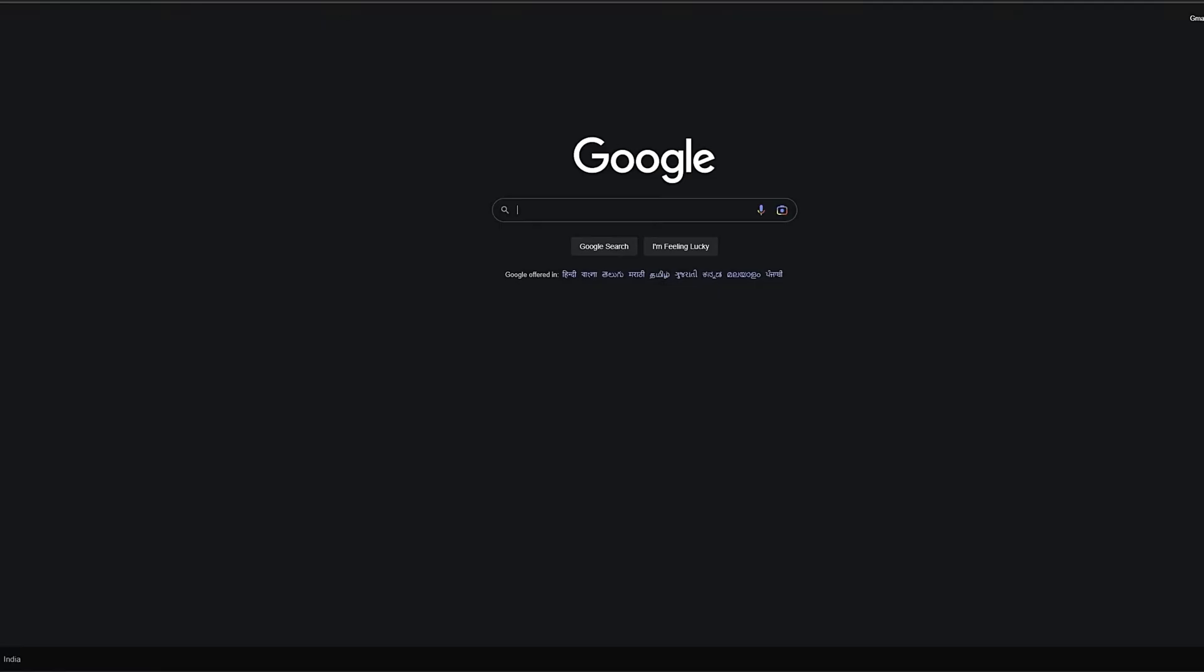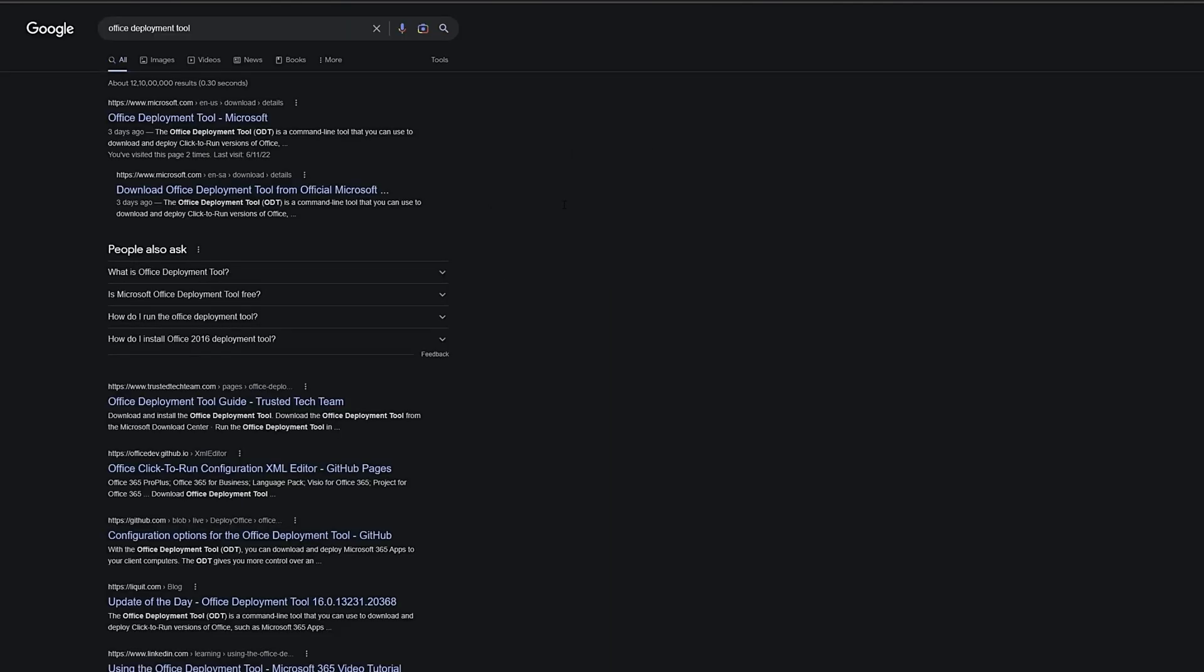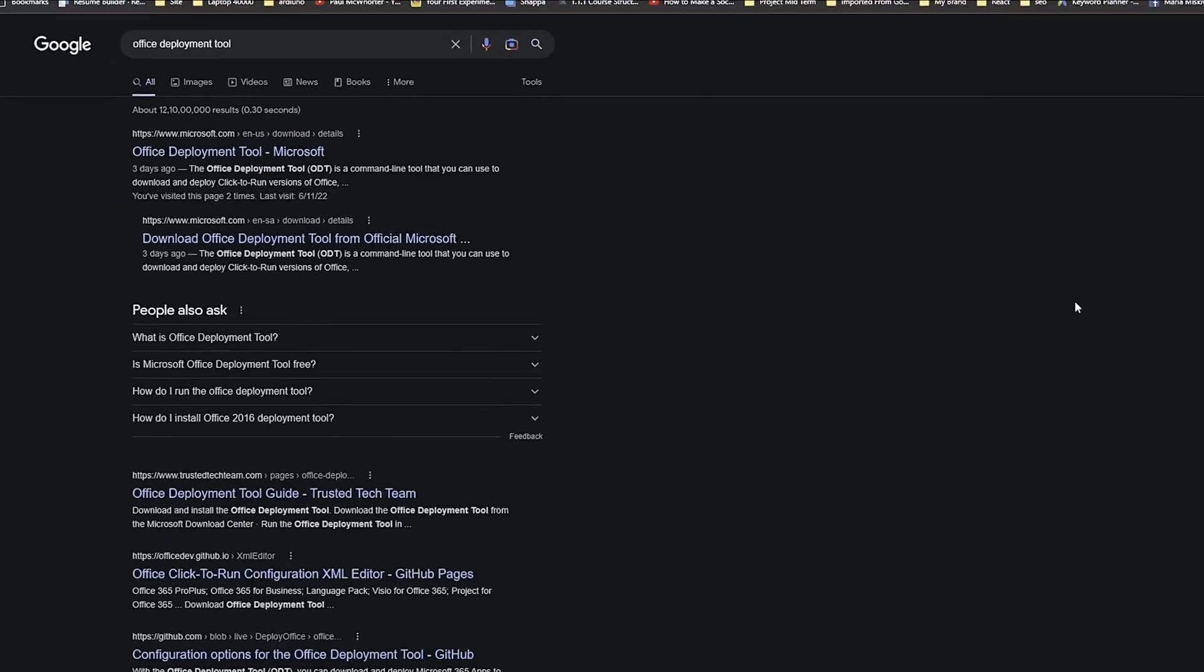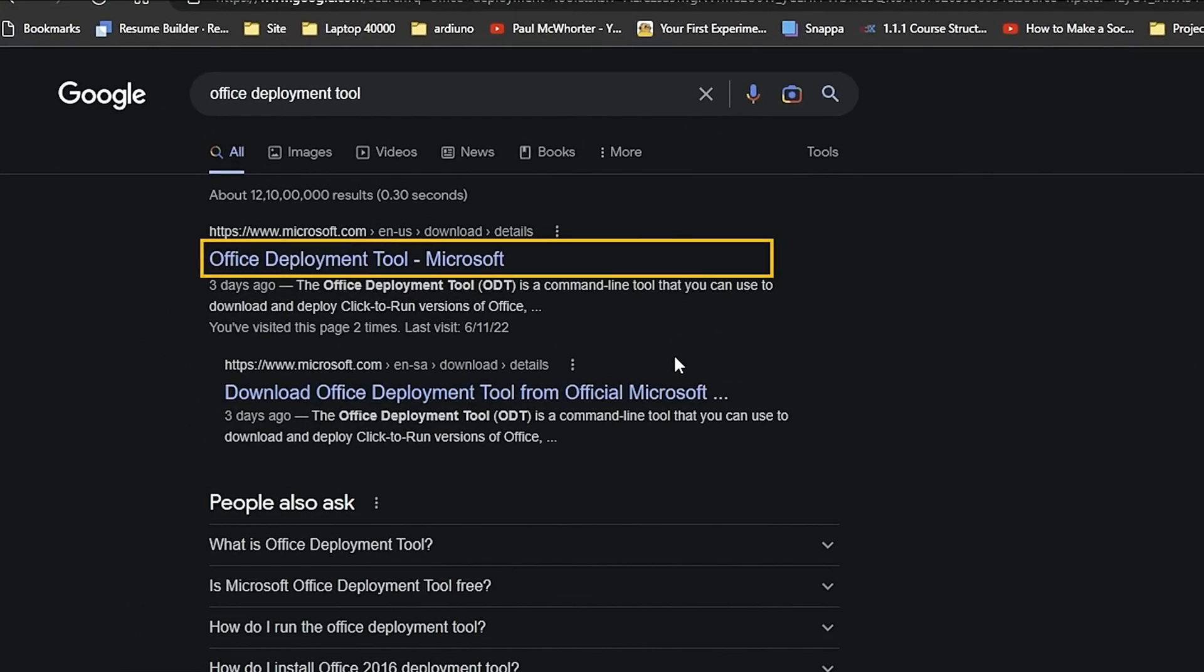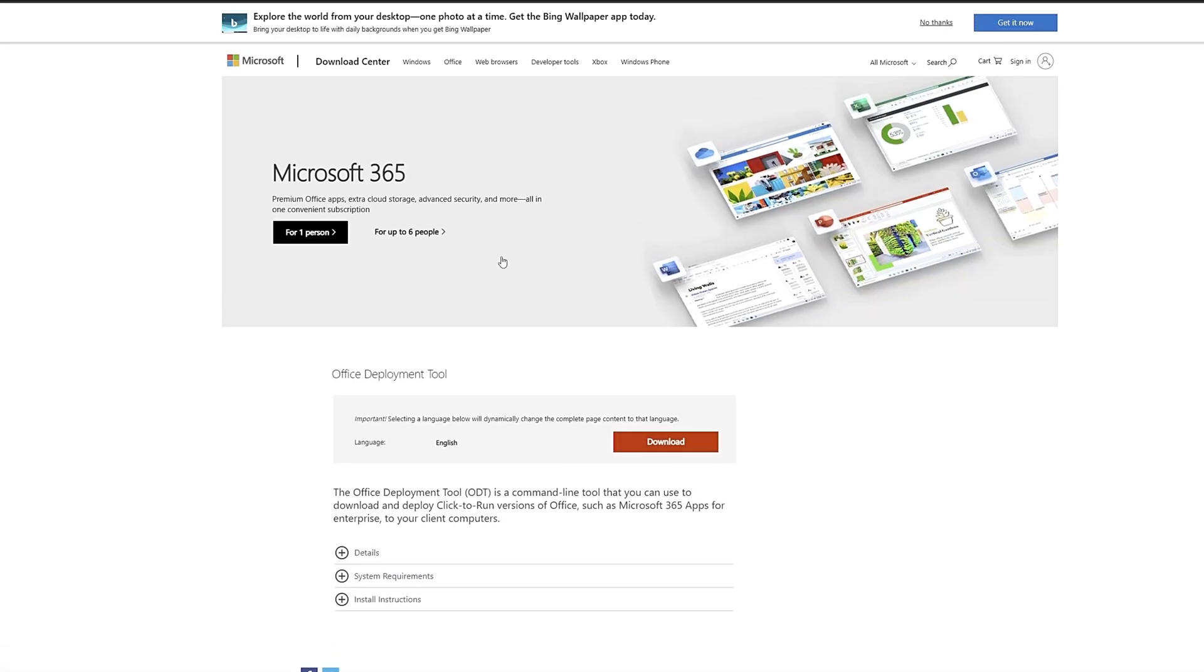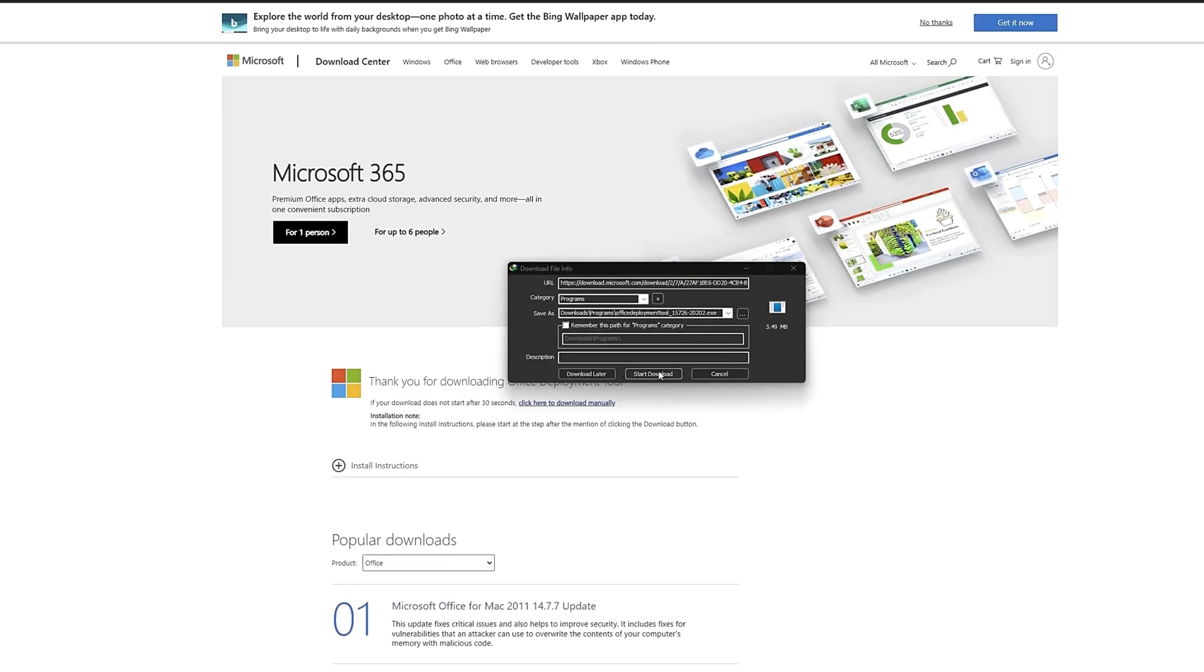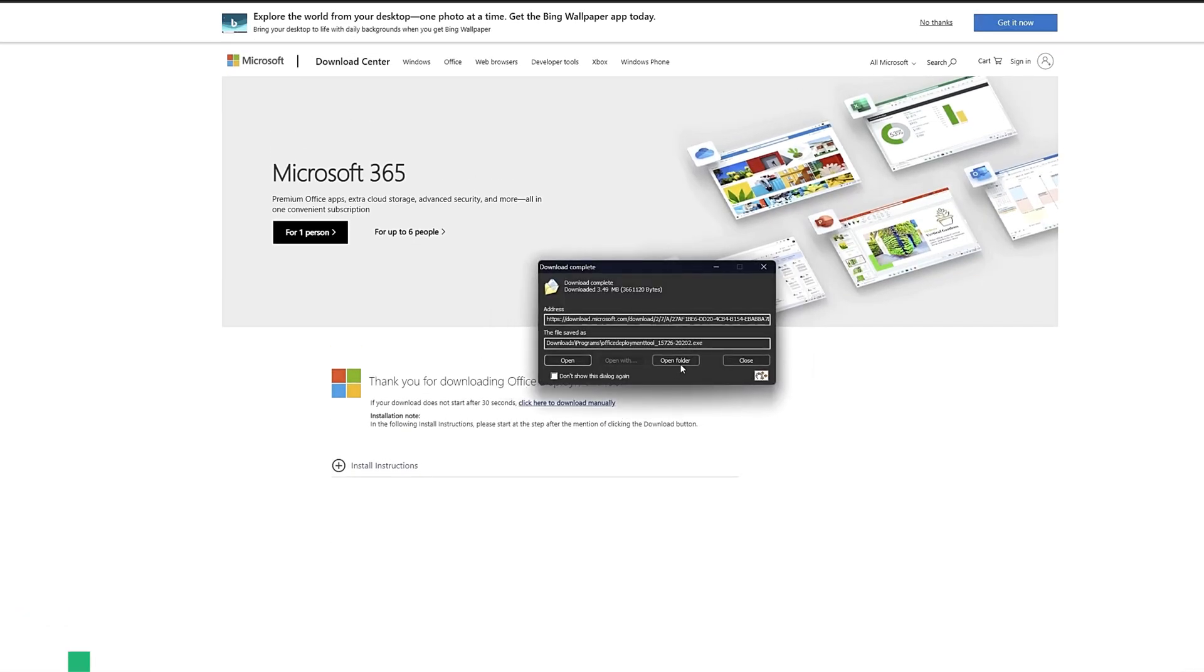Now, we need to download the Office Deployment Tool. To do so, go to Google.com and type in Office Deployment Tool. Let's move ahead. First, you need to select the first option that appears on the screen. Here, you simply need to click on the option and as usual, I'll provide the link in the description of this video so that you can easily open it.